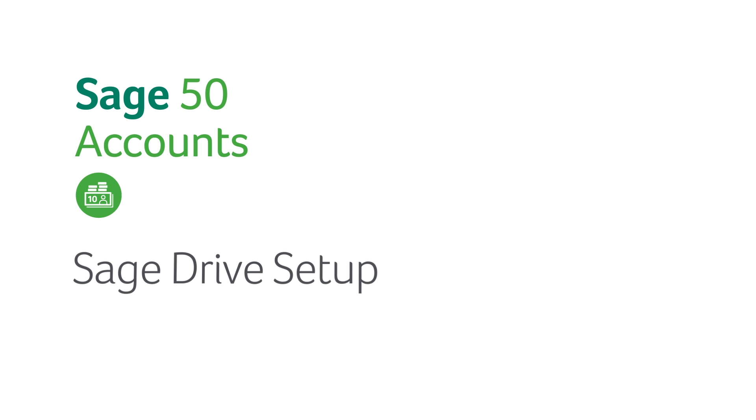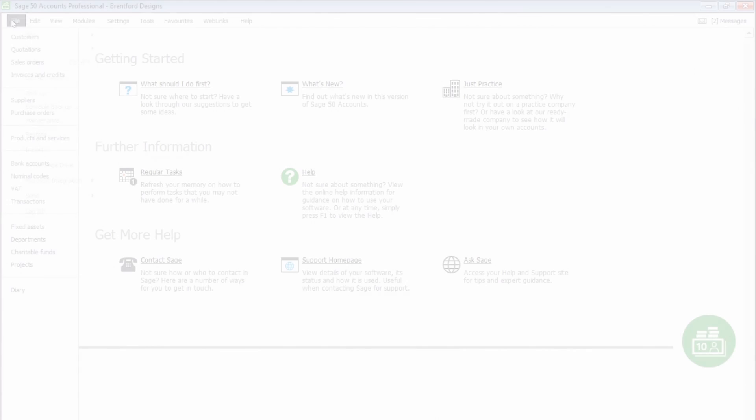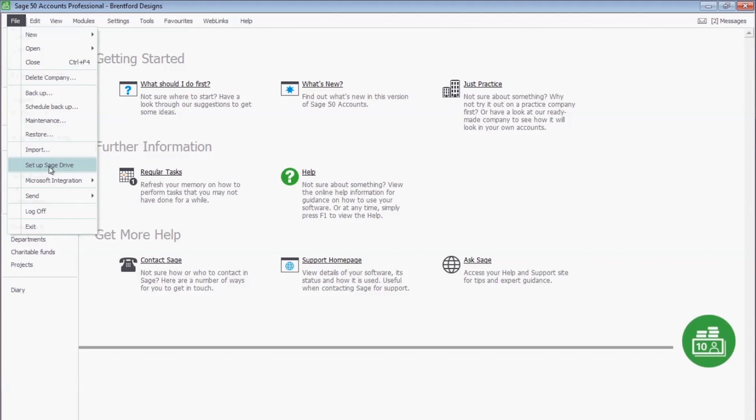In this video, we will demonstrate how to set up Sage Drive. First of all, click on File and choose Set up Sage Drive.